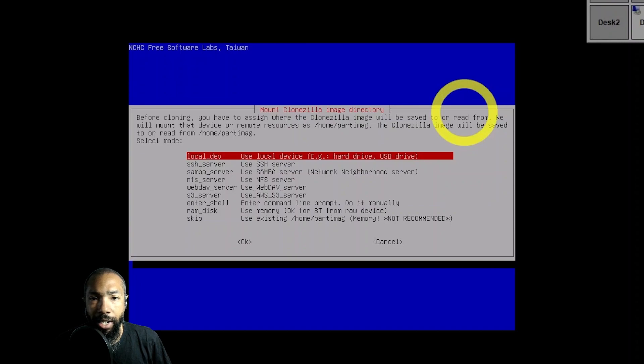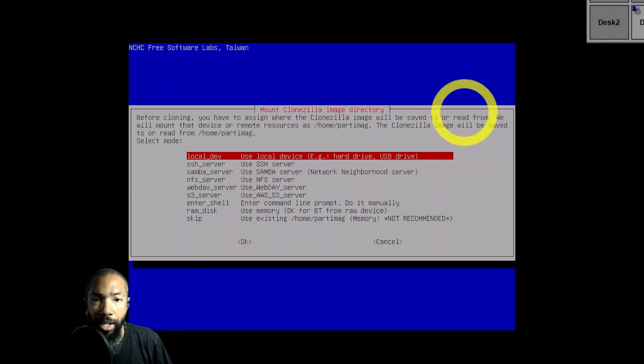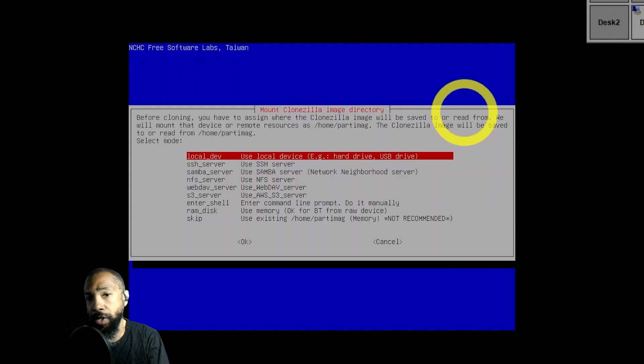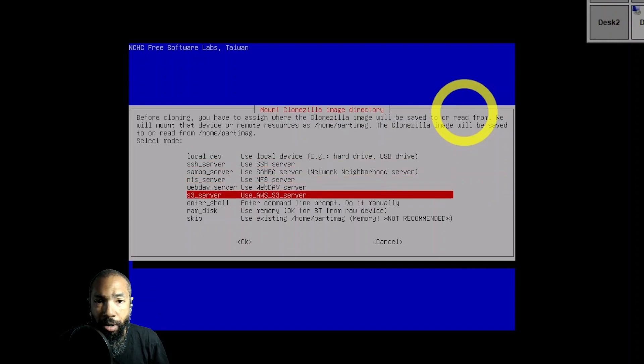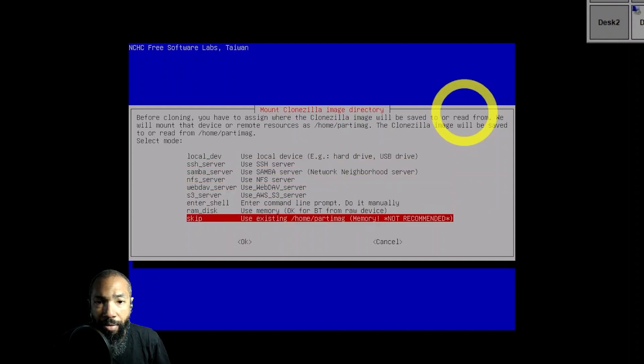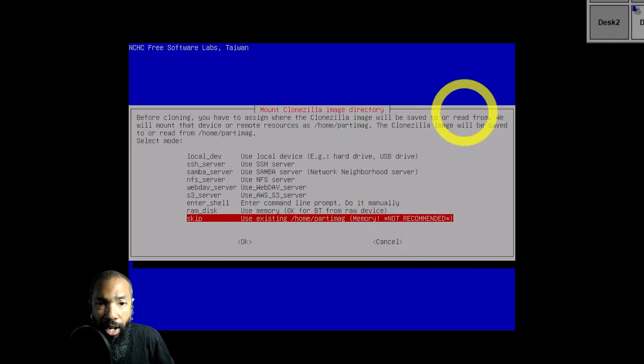I could store it to a local device. You have so many options. You could put it on an SSH server, Samba server, NFS server, WebDAV server, AWS server.